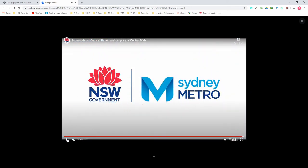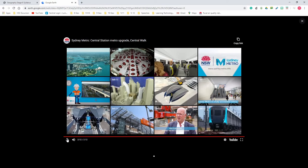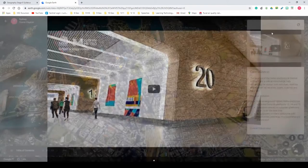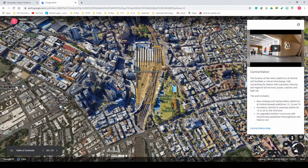31 stations are getting an upgrade, which is a pretty big project. That covers Central Station in Sydney.